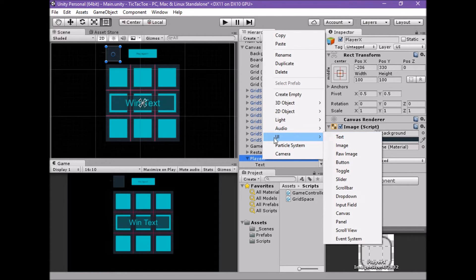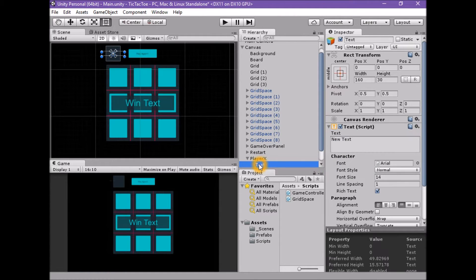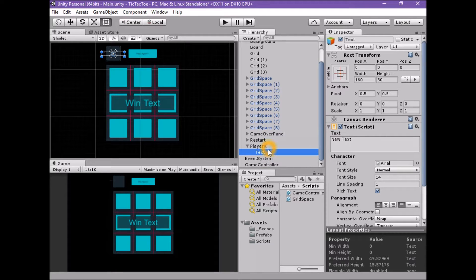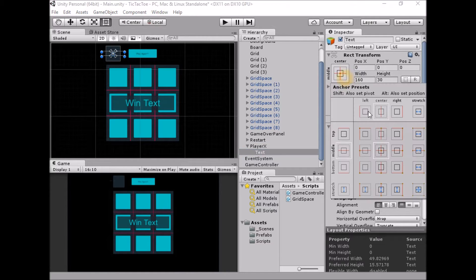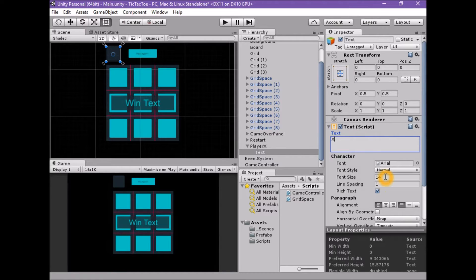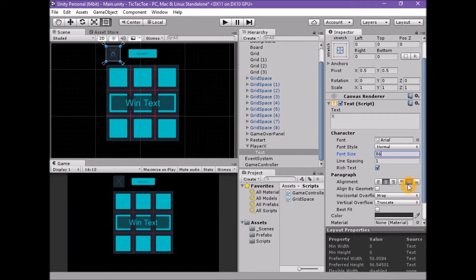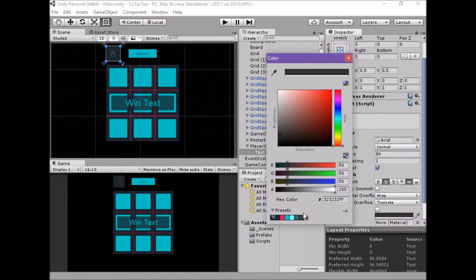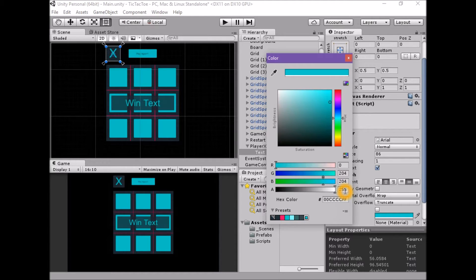It is also worth noting how easily we can add to and modify our UI elements by adding new UI elements as children. Select the text game object that is a child of the Player X game object. Set the anchor, pivot and position to stretch. Set the text property to X. Set the font size to 86. Set the alignment to middle/center. Set the color to blue — 0, 0, 200, and 4, 204, 255 — using the preset.